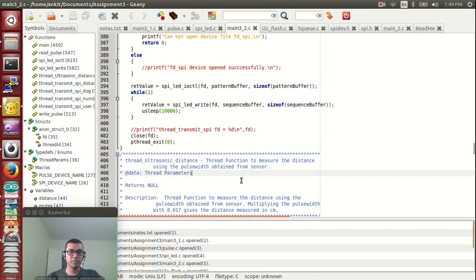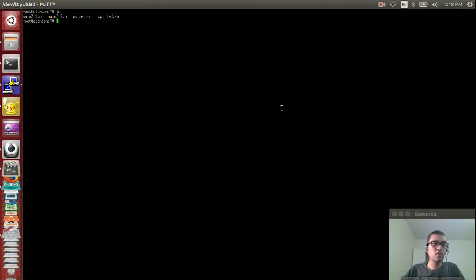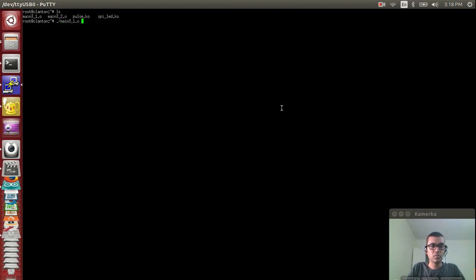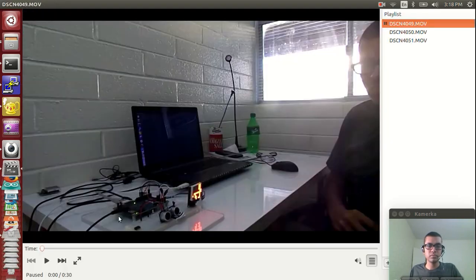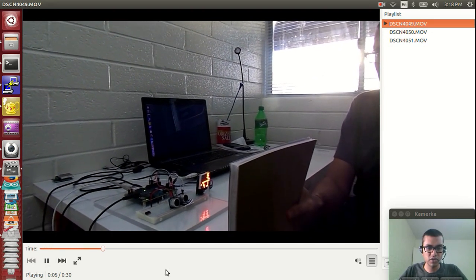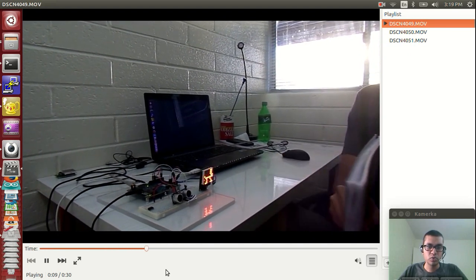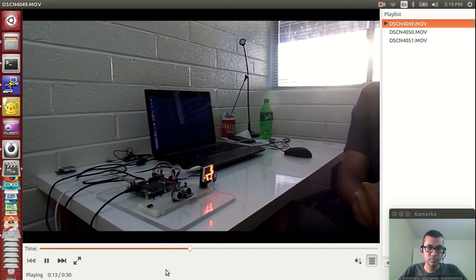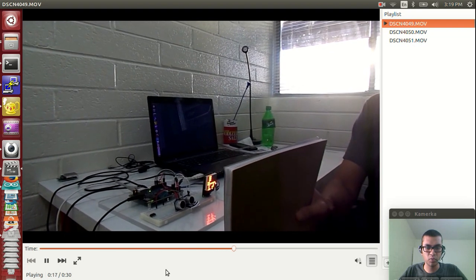Now let me show a demonstration of how the code runs on the Galileo board. There are 4 files present: Main3-1.0, Main3-2.0, Pulse.ko, and SPI-LED.ko. The first two are user applications and the next two are module drivers. Running the first application to demonstrate task 1: you can see a dog being displayed. As the obstacle moves closer to the sensor, the dog starts running faster. When the obstacle moves away, the dog slows down. The dog even changes direction based on the movement of the obstacle.